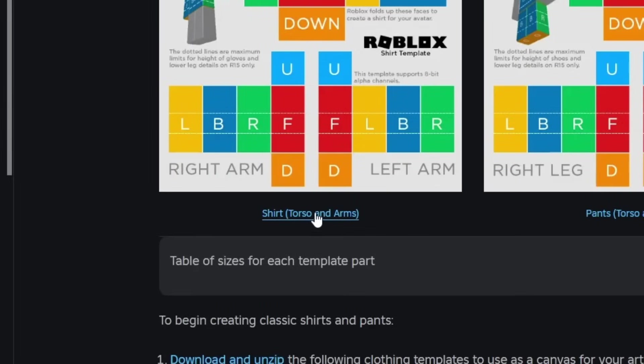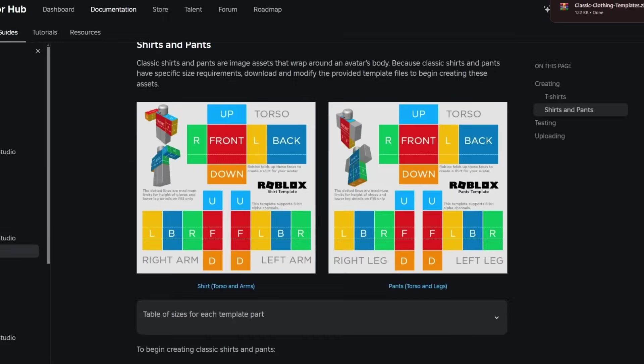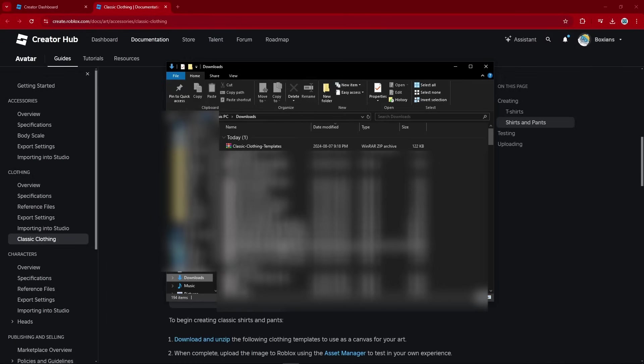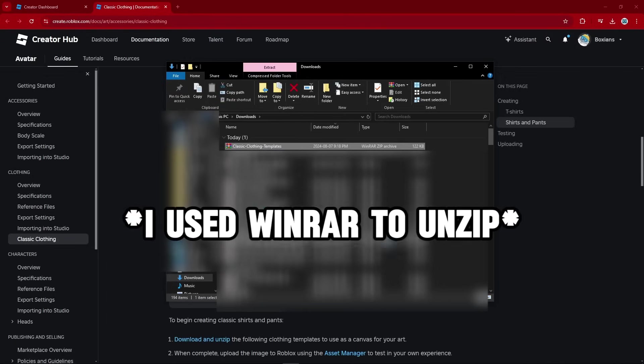You want to click on the shirt, torso, and arms link right here. And it will download a zip file. Now you're going to want to unzip this file by going to your Files, Downloads, right-click on the file, and extract the file.